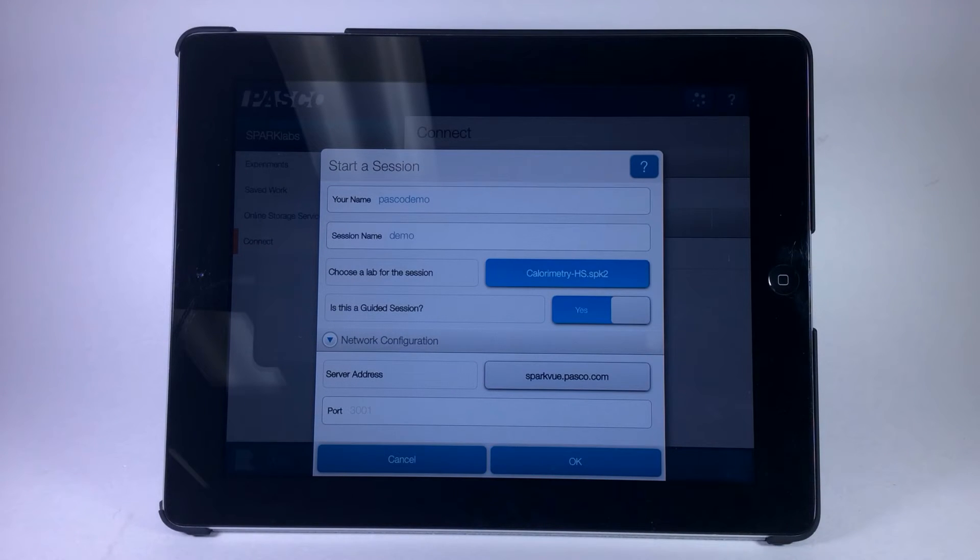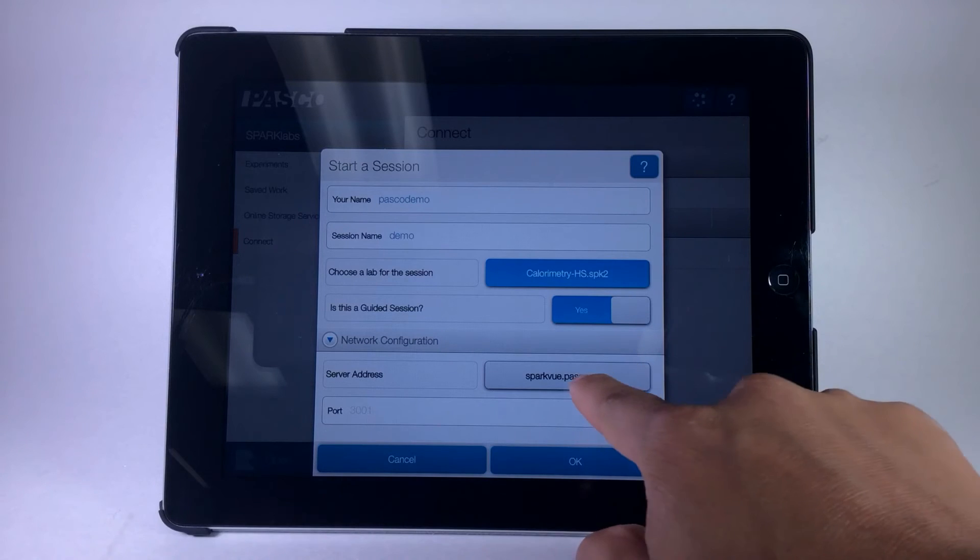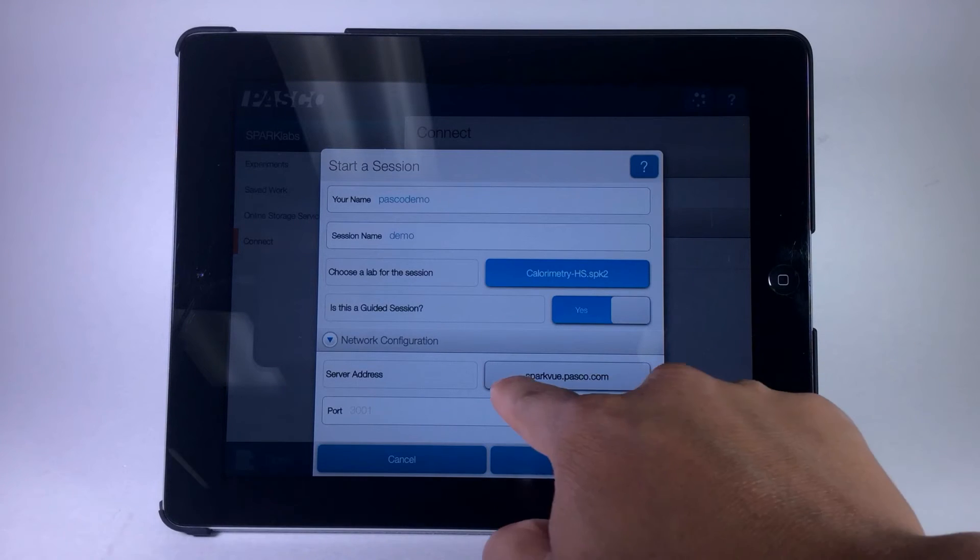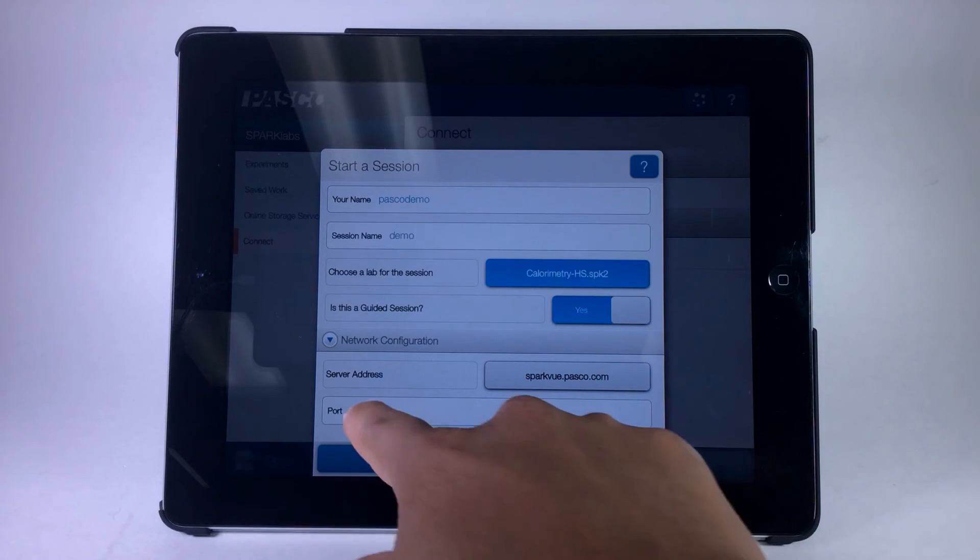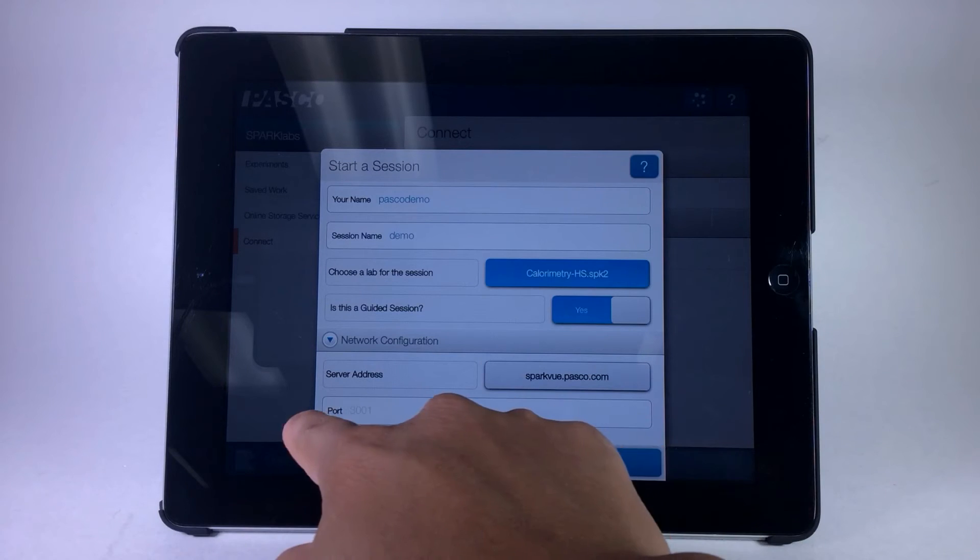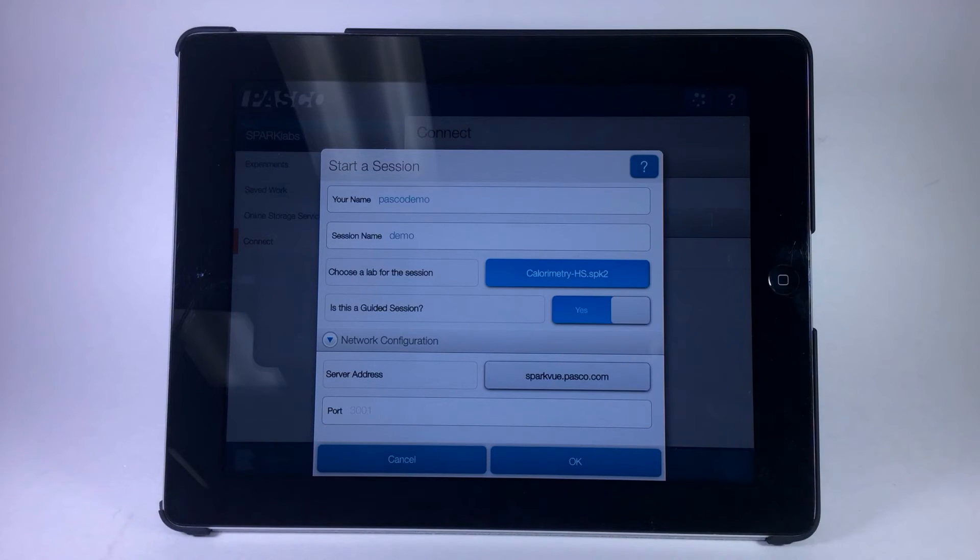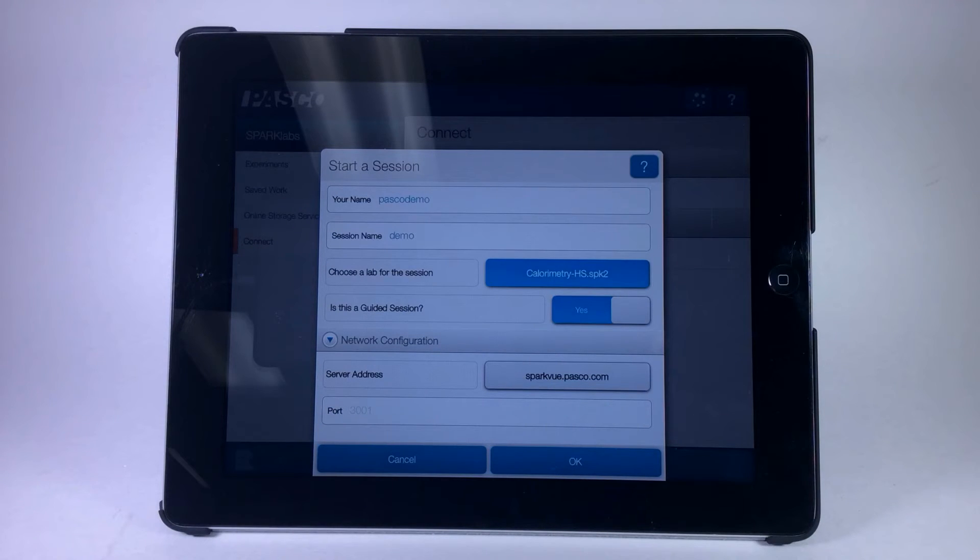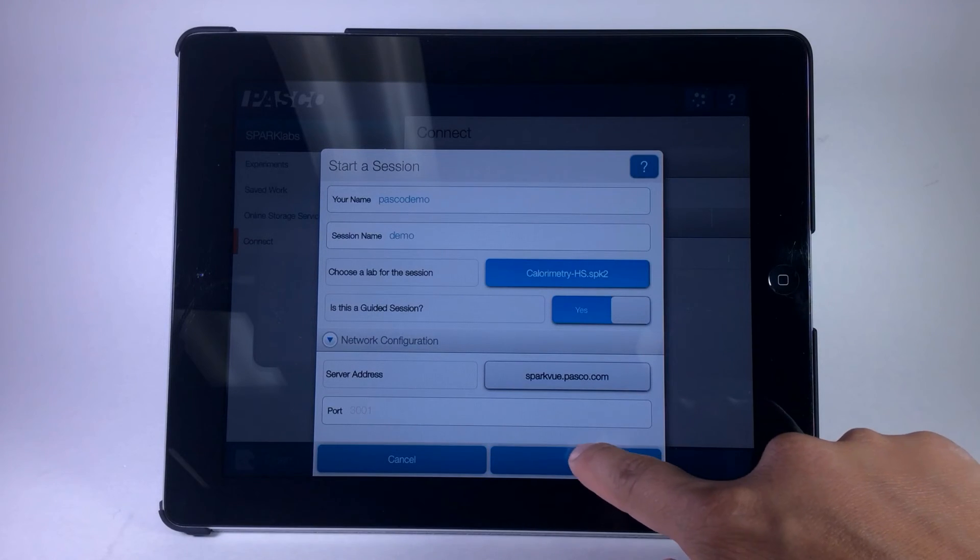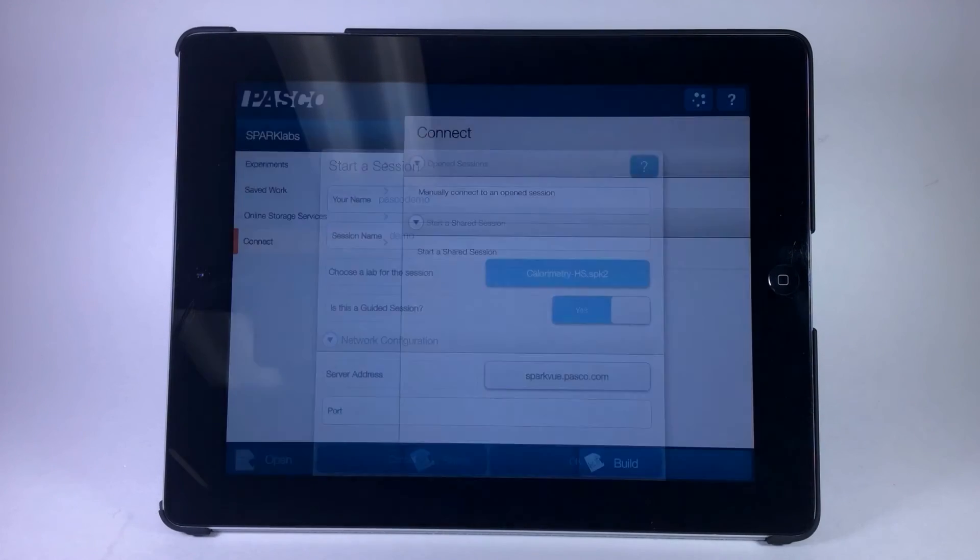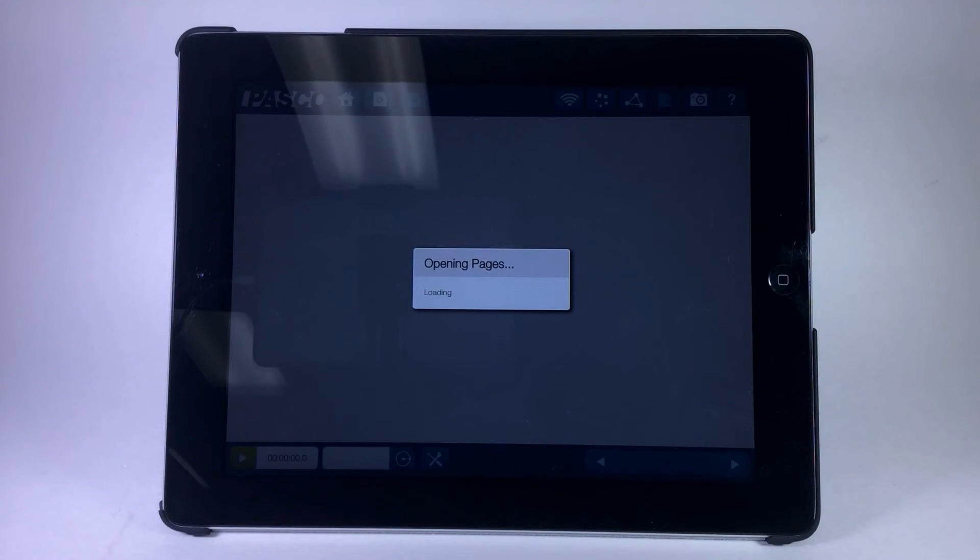The server address is sparkview.pasco.com, and the port address is 3001. Remember to write down or take a mental note of the server address and port number, as the client devices will use that address to connect to your host device, and choose OK.